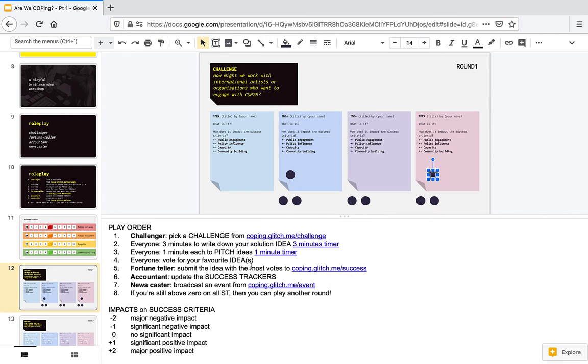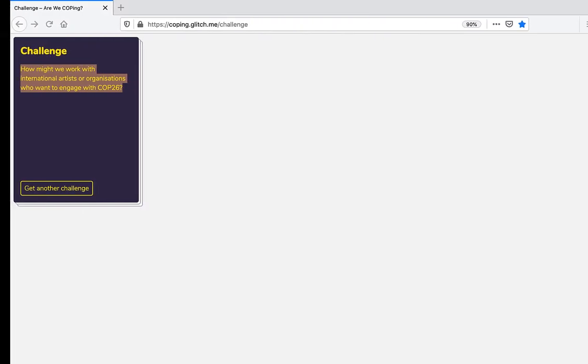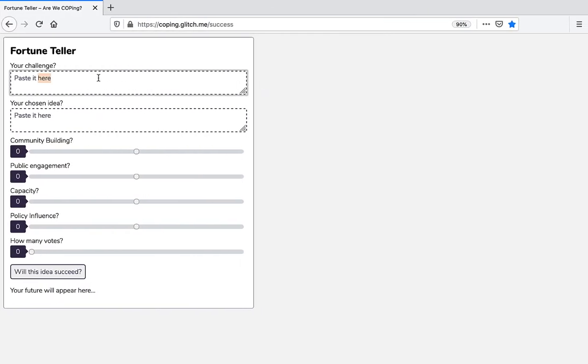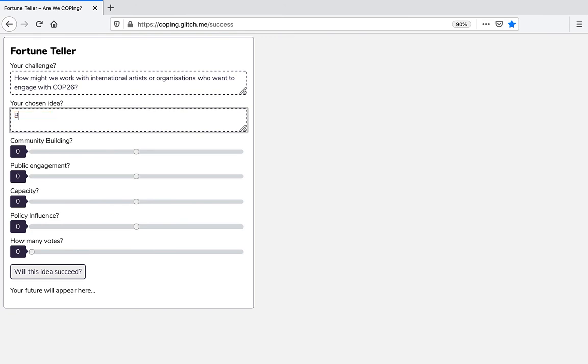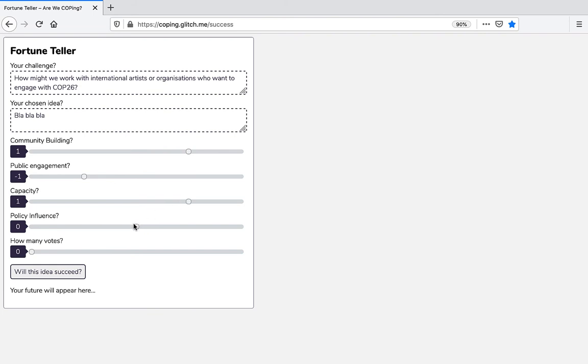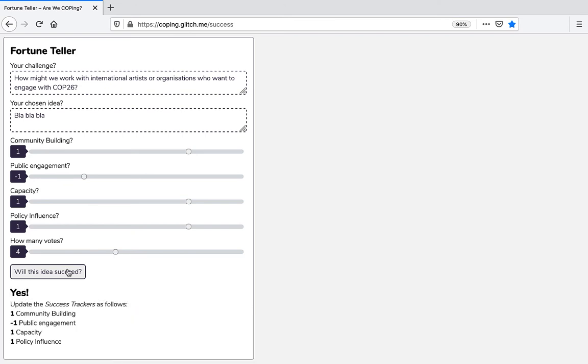Number five, the fortune teller submits the idea with the most votes to the fortune teller tool, which requires you to copy-paste the challenge here. Then, the idea, I'm just going to write blah-blah-blah, then indicate what the potential impact is on the success trackers. And then, how many votes that idea has, and then the fortune teller will tell you whether it's a success or whether it's not a success. And at that point, the fortune teller will tell the accountant how to update success trackers.